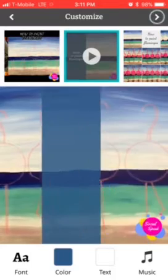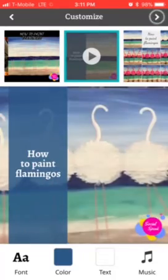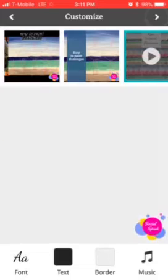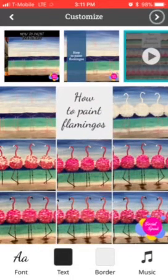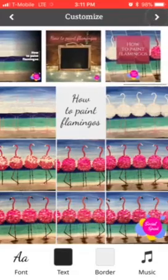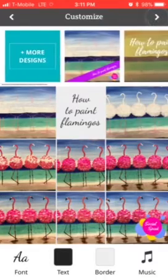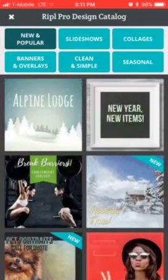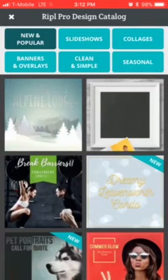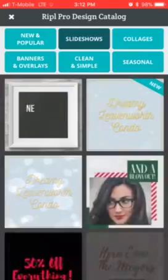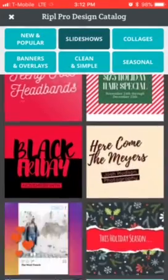You can go through and see which one you like best. This one is kind of cool because it brings up each picture nicely. And if you don't like any of those, you can go to 'more designs' and choose from slideshows, collages, clean and simple, seasonal, banner overlays.